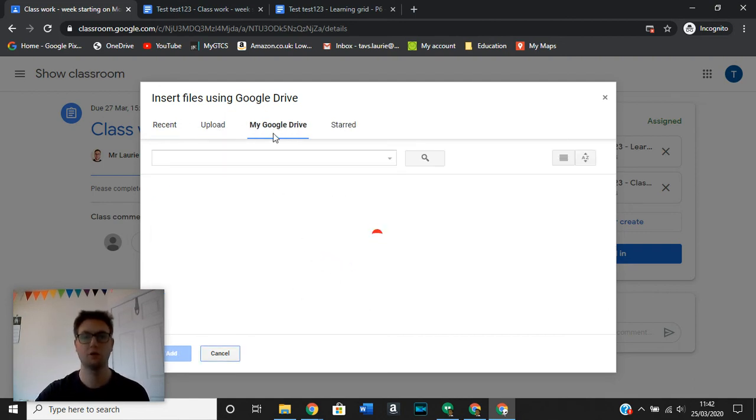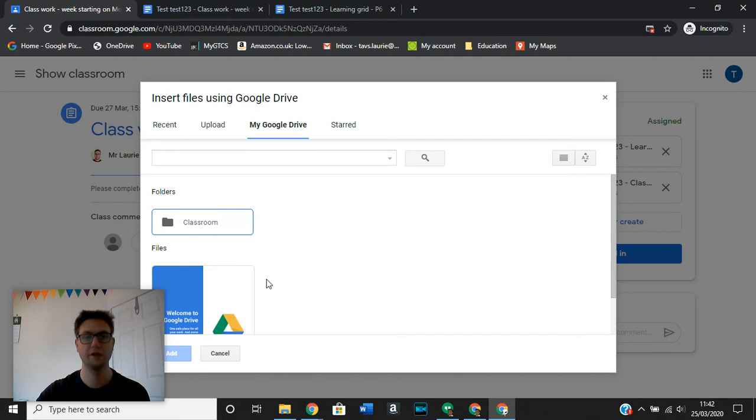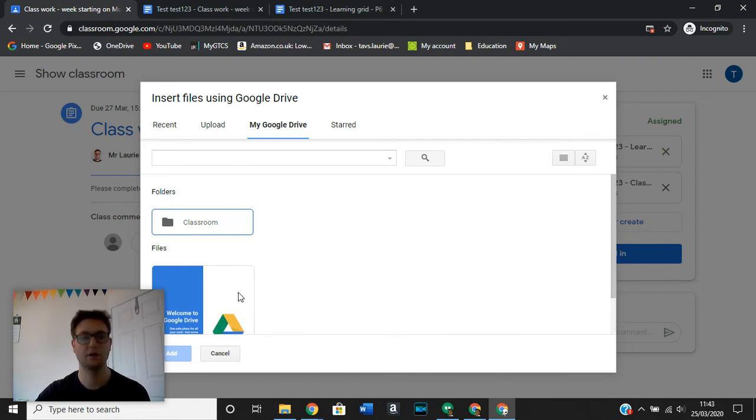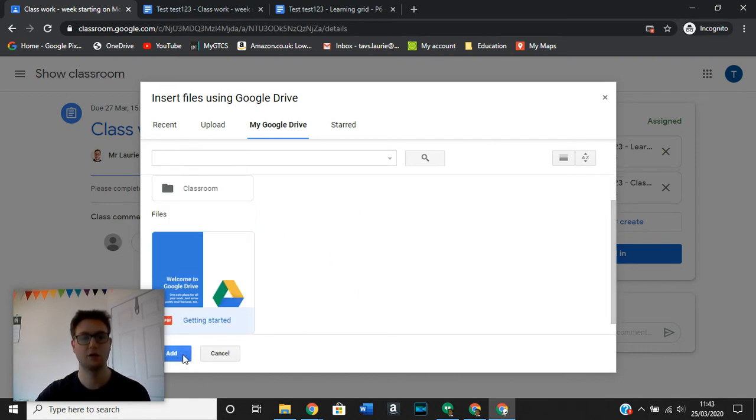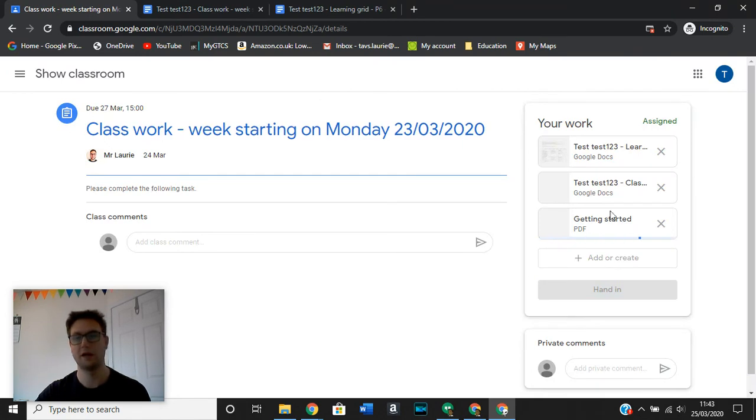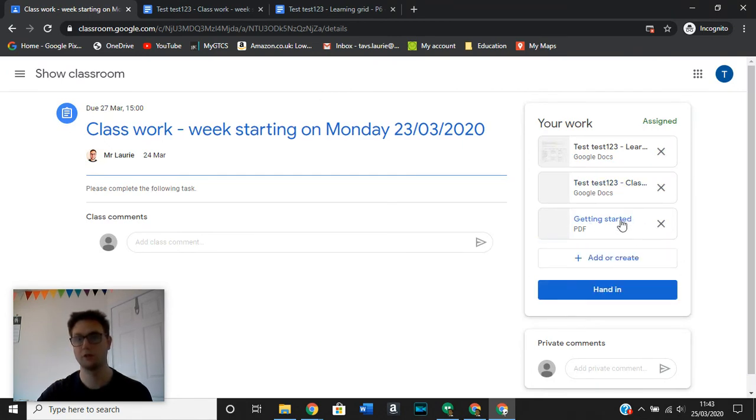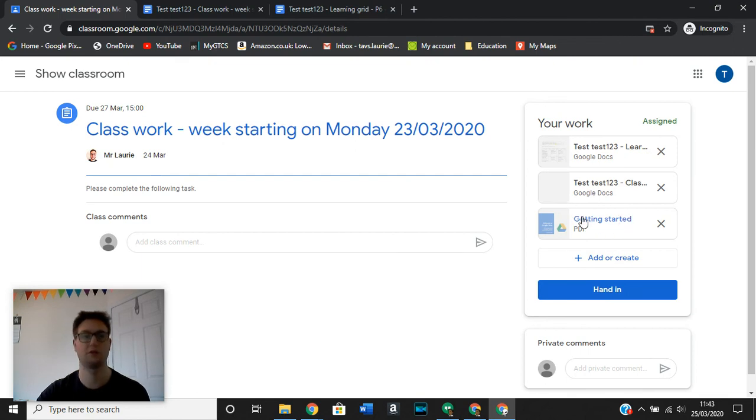It might also be that it's already in your Google Drive. Then you go in and locate it in your Google Drive and then you add it to your assignment. So you can see now we have added this as part of our assignment.